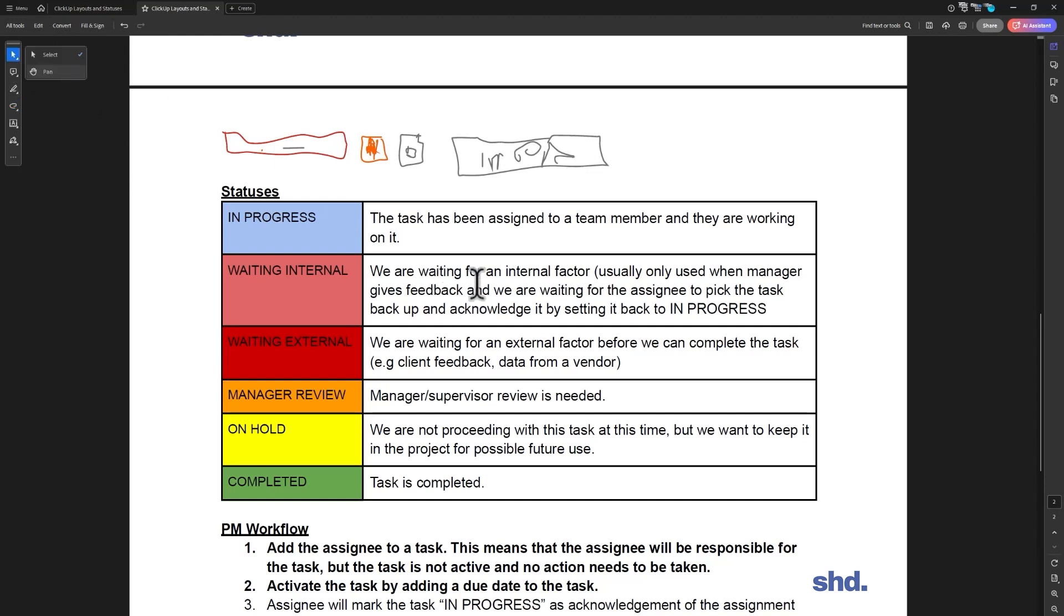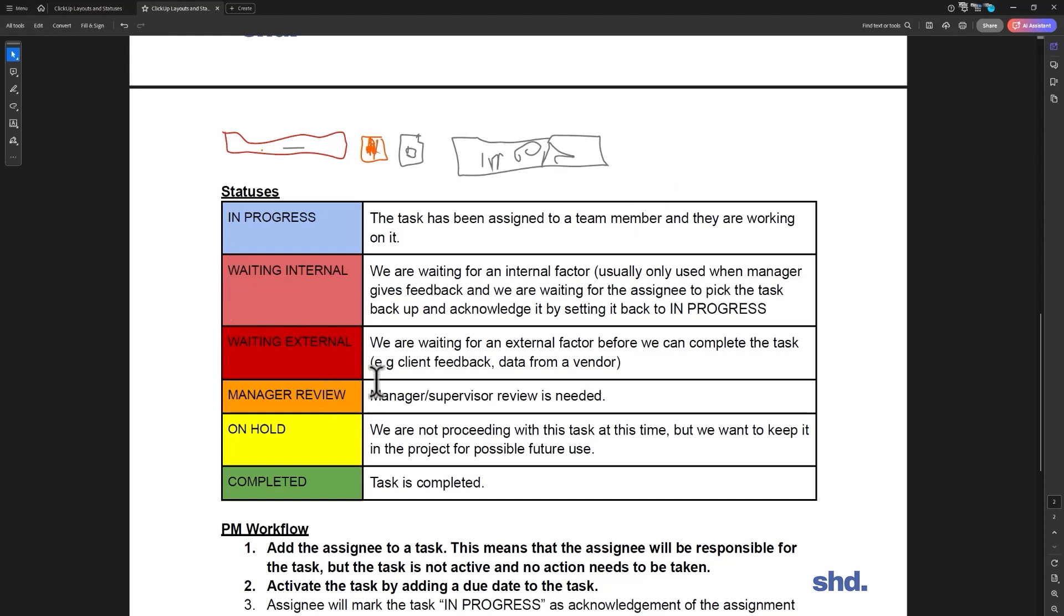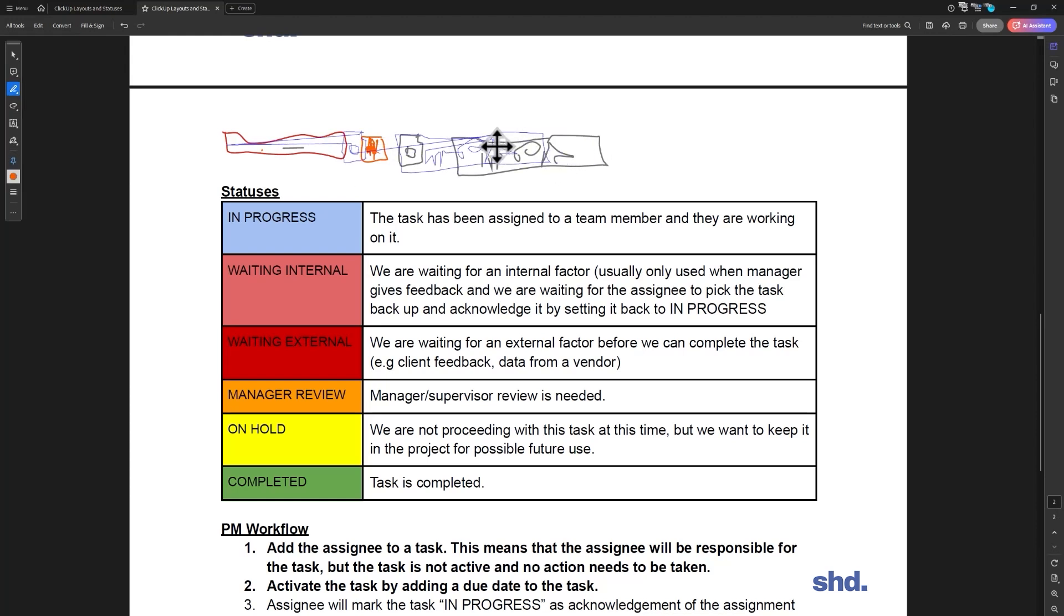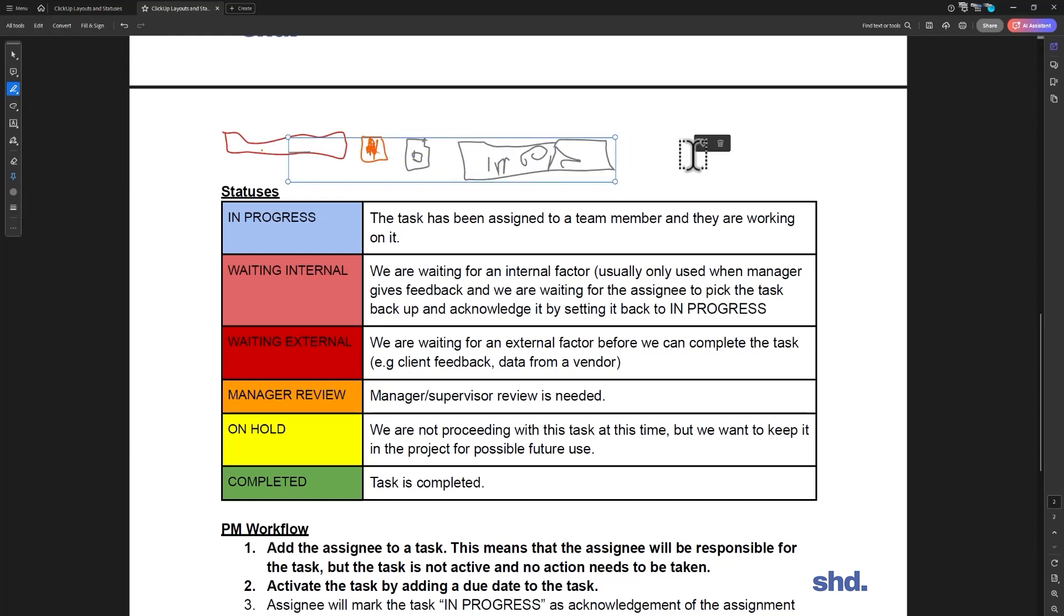Now waiting internal, this is what we use when we're waiting for feedback. We might have a point where you might say, okay, now I need, let's jump down here, I need my manager to review this. So you're going to change this status over here to manager review. There's your manager now, however your company works.